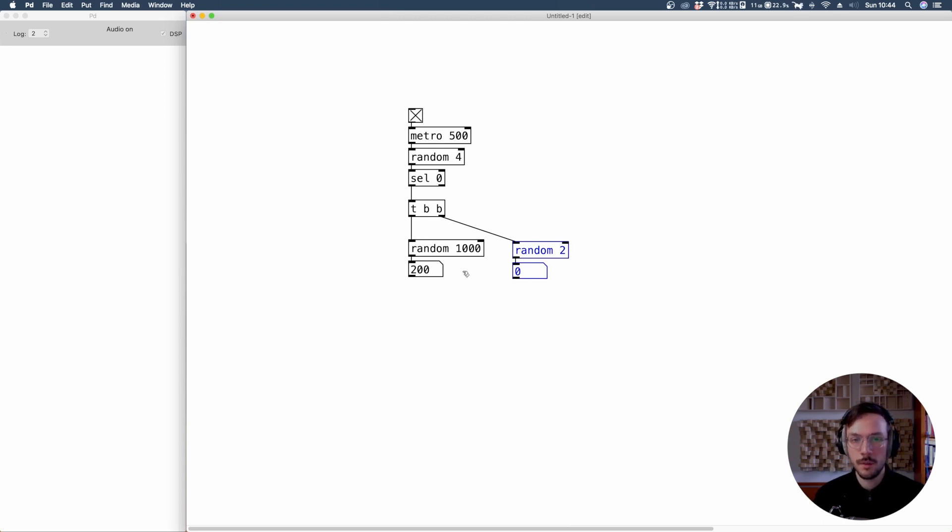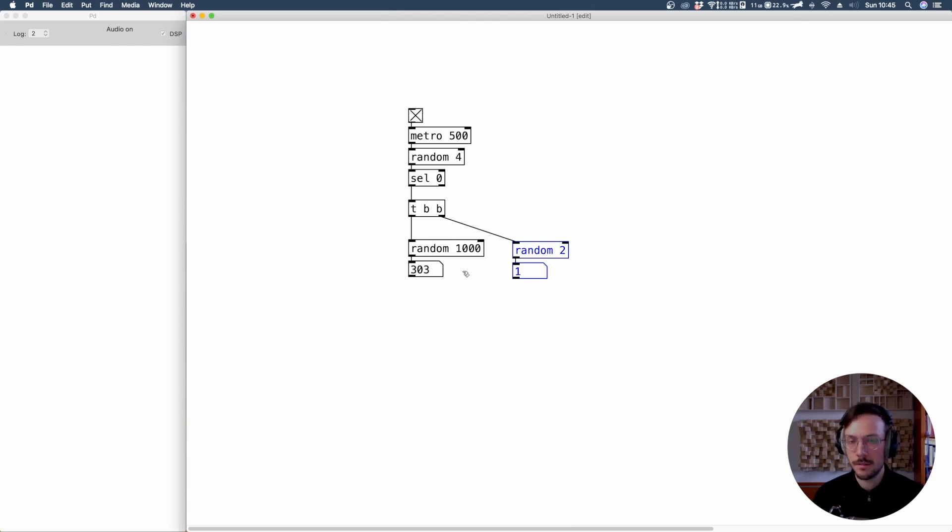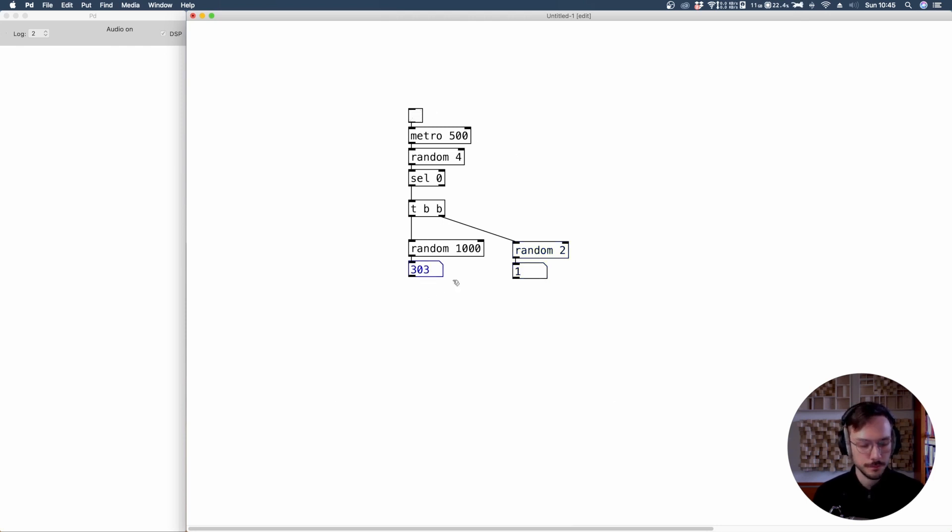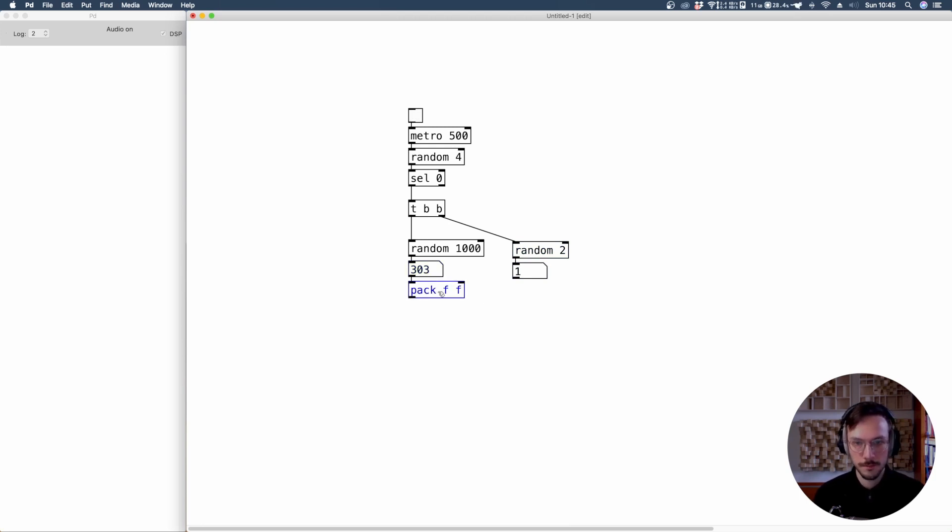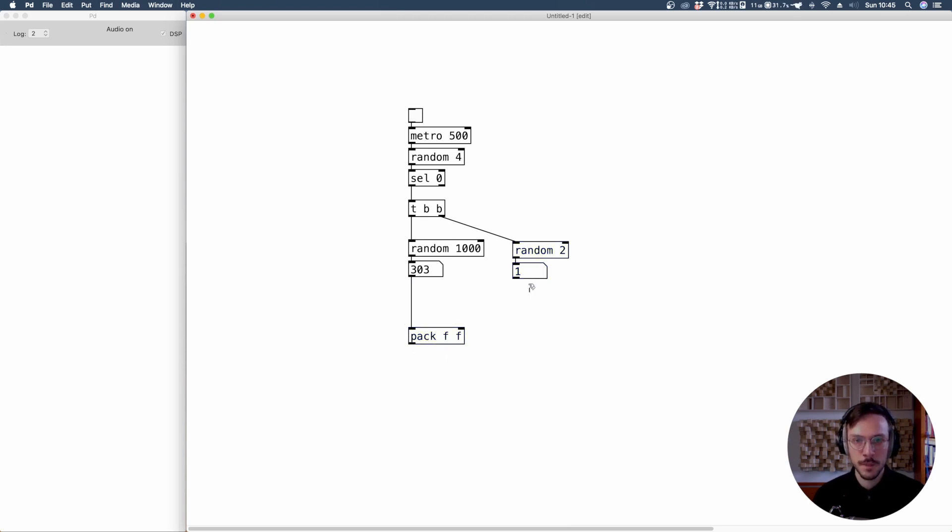What is doing the random instead, it's producing actual values. Now we can stop the system, connect the random value to a pack float float. And before connecting the binary output to this pack, and we'll see later why we need to pack these values, we can send it to a multiplication sign.